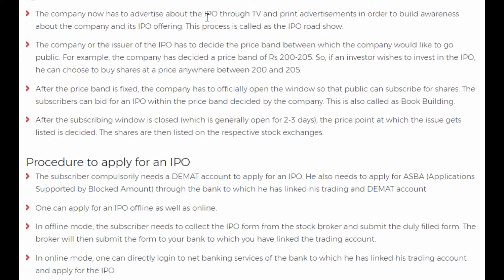The company has to advertise about the IPO through television and print advertisement in order to build awareness about the company and its IPO offering. This process is called IPO roadshow.